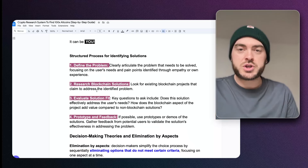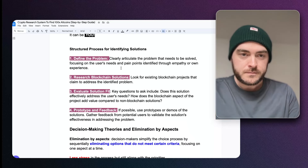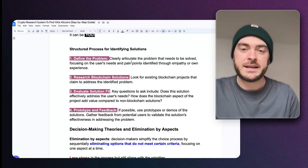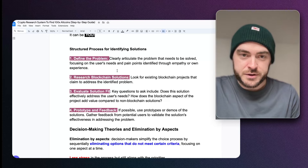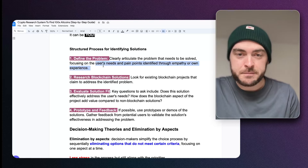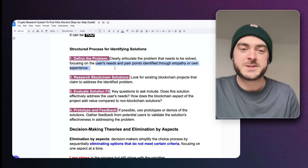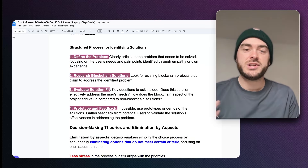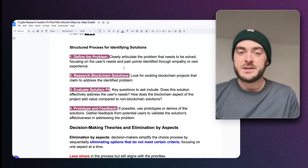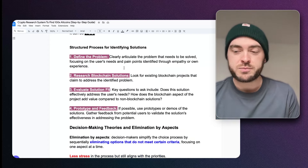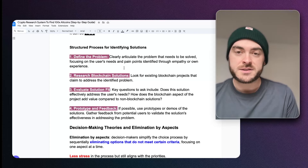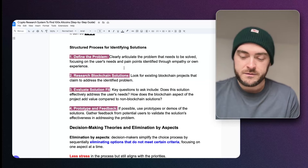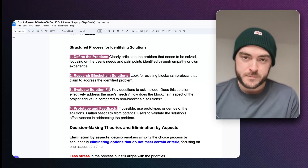Here is a structured process for identifying solutions. First, we need to define the problems — clearly articulate the problem that needs to be solved, focusing on the user's needs and pain points as identified through empathy or your own experience. Sticking to the payroll example: the problem is payment failures. That is the problem, clearly articulated: failures in payments for payroll. Then you look at what the end user needs — they need reliability, security, confidence in the system, and speed. You've now got solutions to those problems.